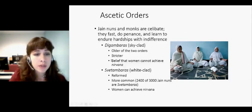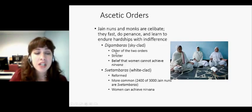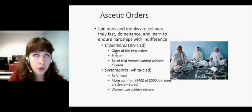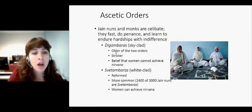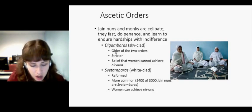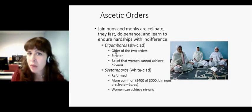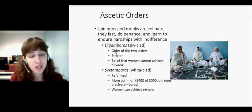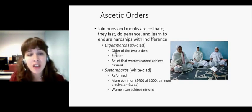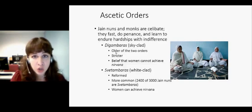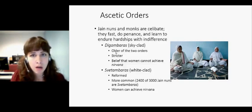The Digambaras are the older of the two orders. They follow stricter rules. They carry brooms made from the fallen feathers of peacocks, which are common in India. They brush the ground before they walk to avoid stepping on anything.